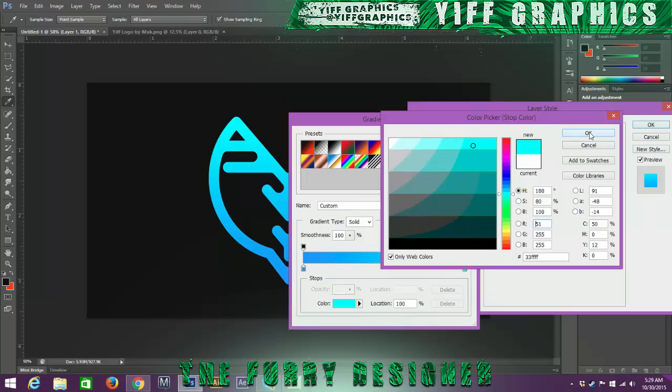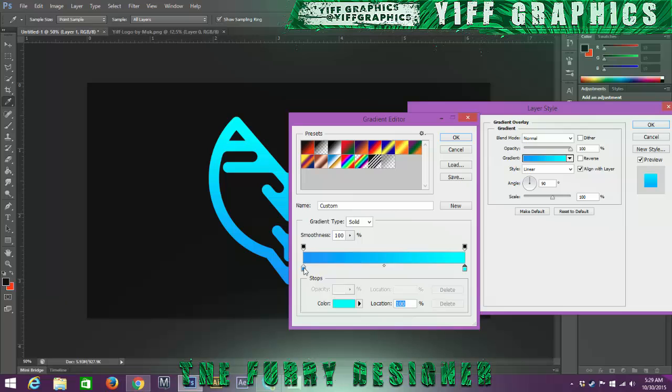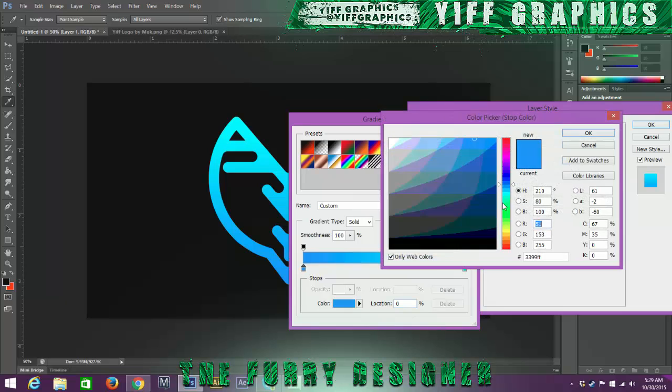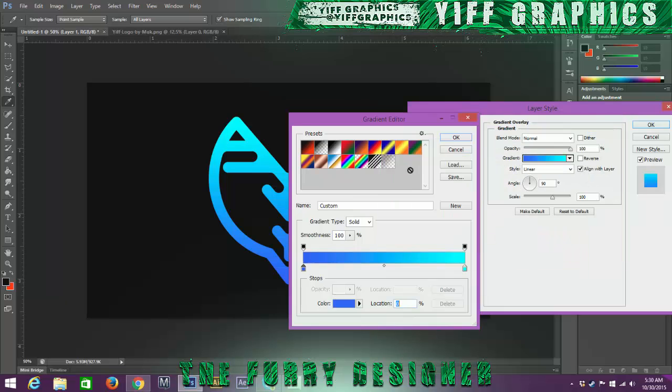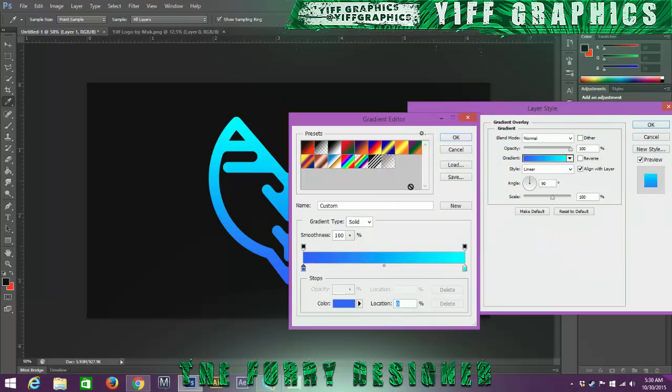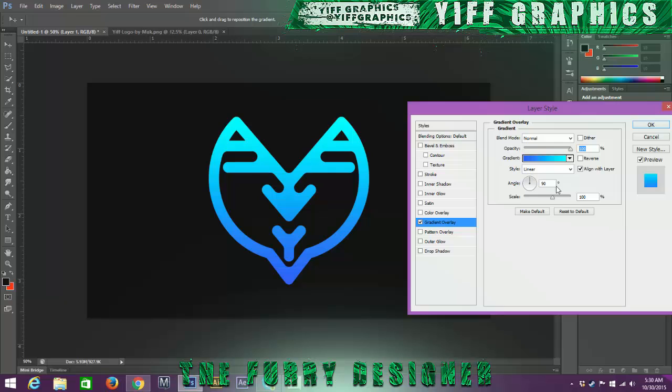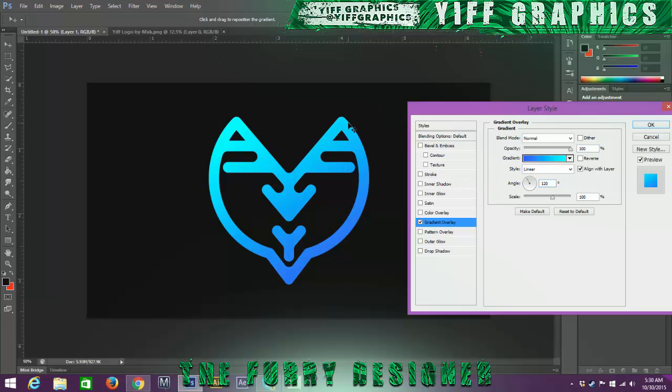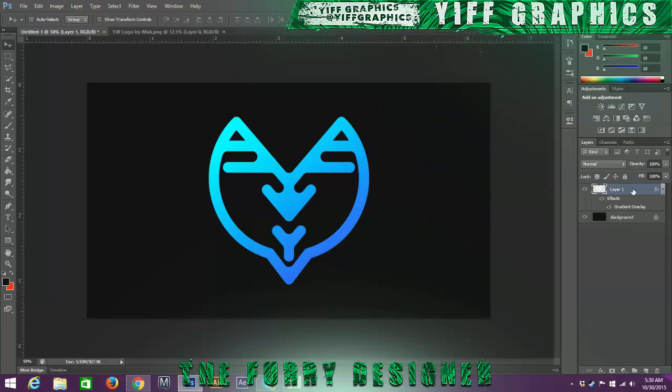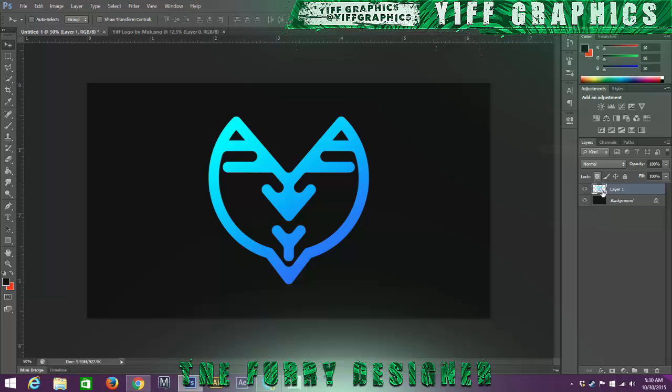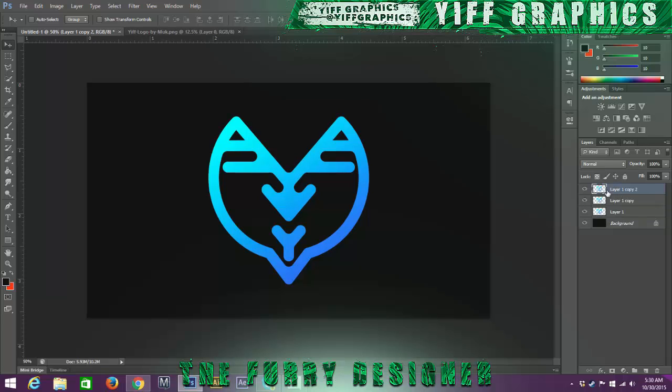I might go a little bit darker. Around there. Okay, and that seems about good. You have 120 on the angle. Now we have our gradient. I'm going to rasterize the layer. I'm going to make three different ones so we know that there's three different styles.